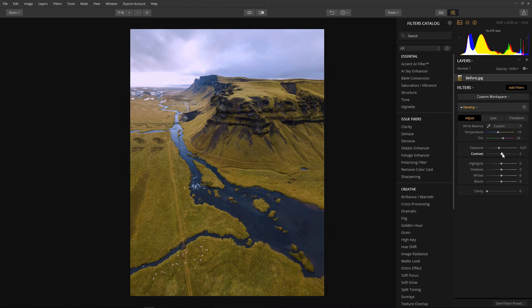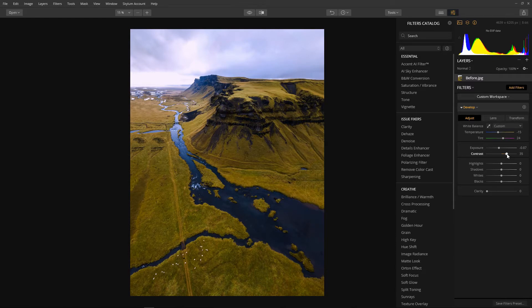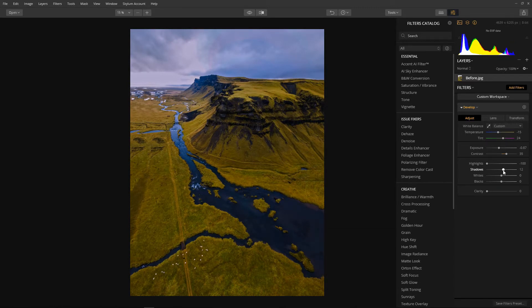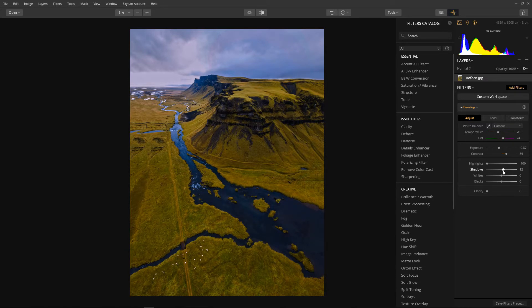Next a little contrast just to kick off the drama. About there. Next bring the highlights right down to minus 100, so I have some separation with the whites in a moment. Now just add a little bit of shadow. Bringing down the highlights and upping the shadows a little bit will give us a slight HDR effect.